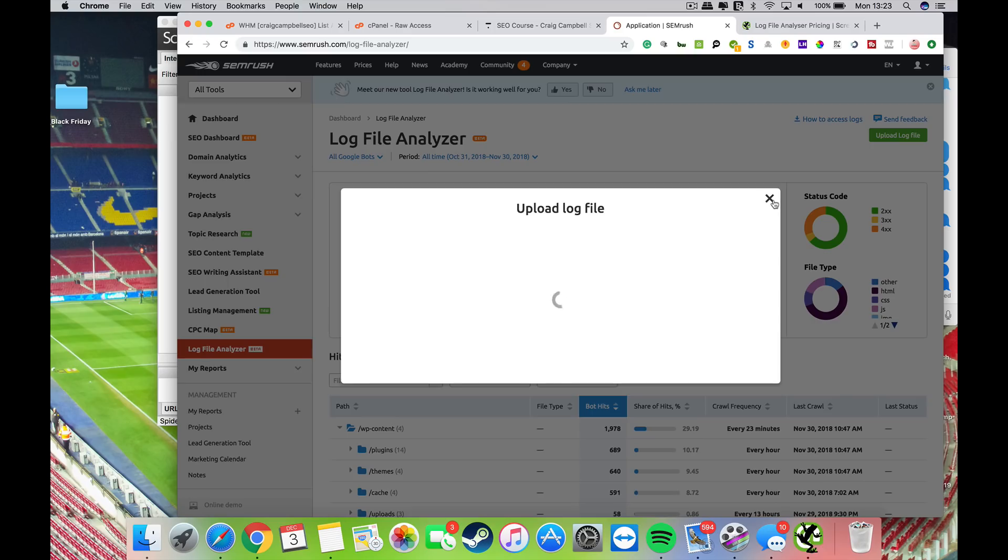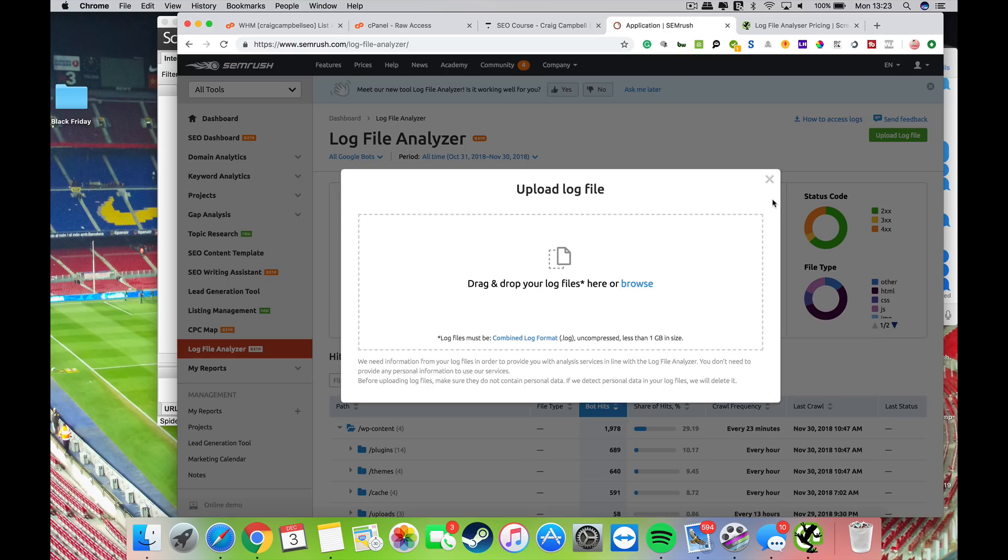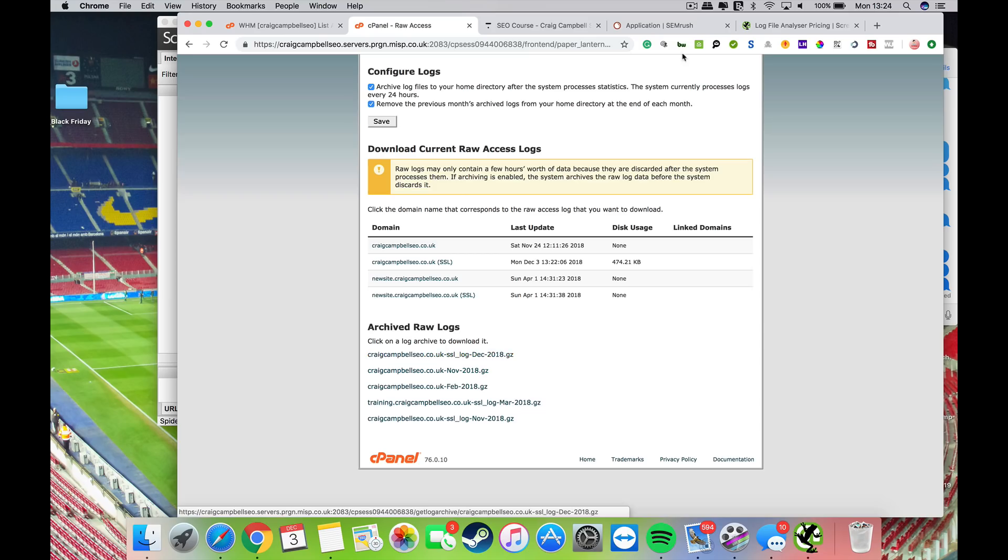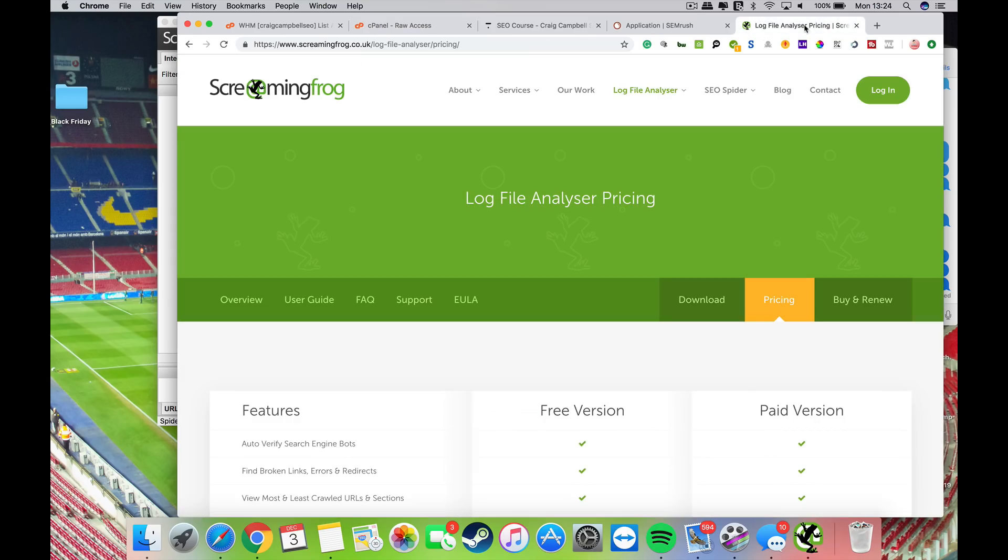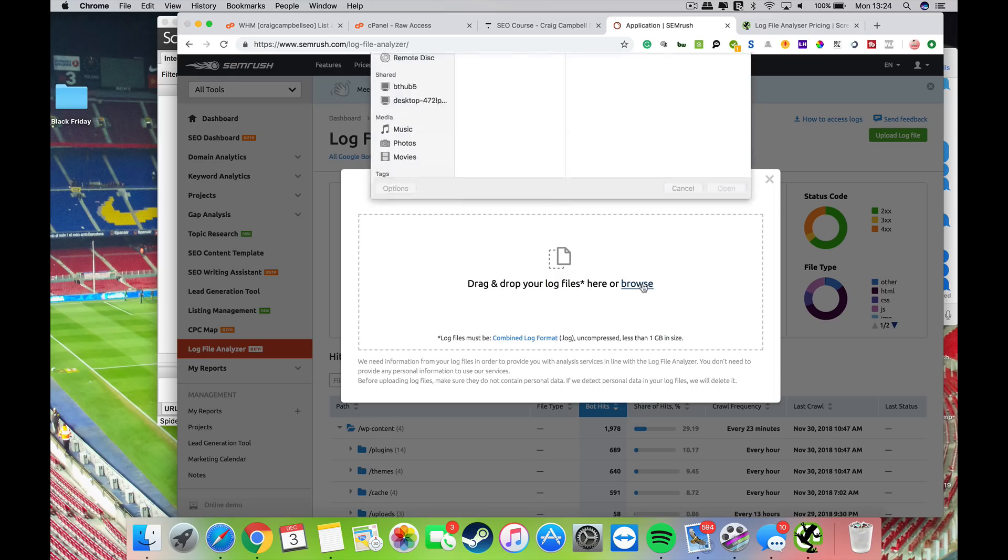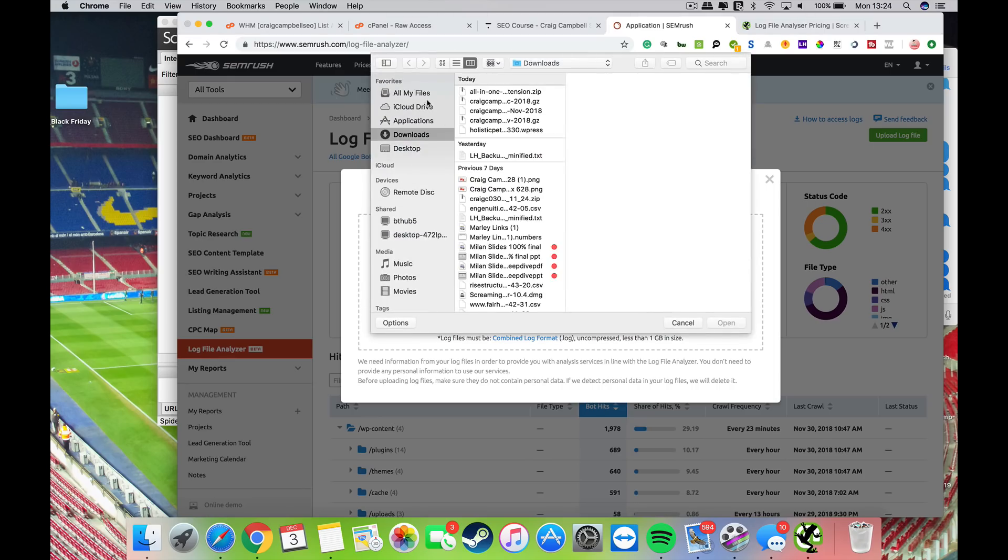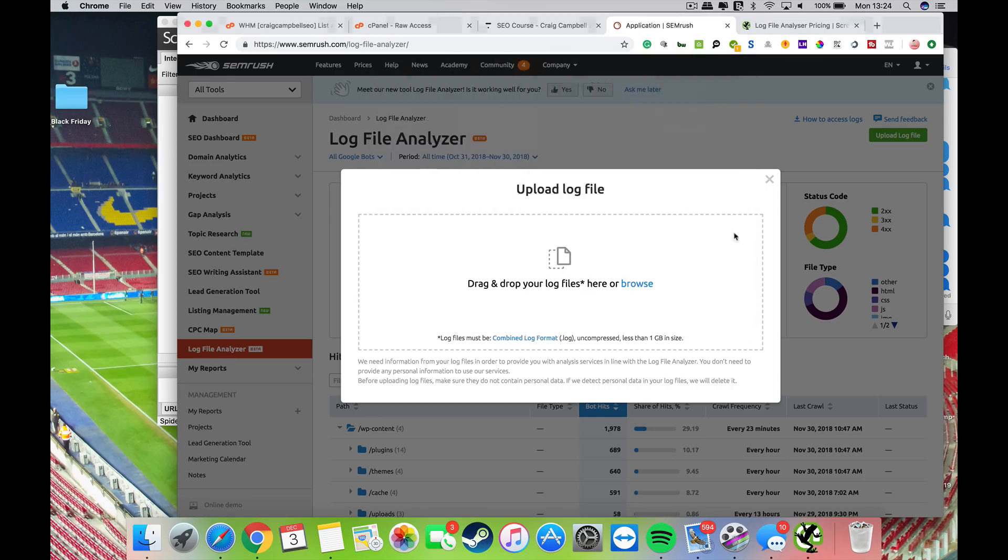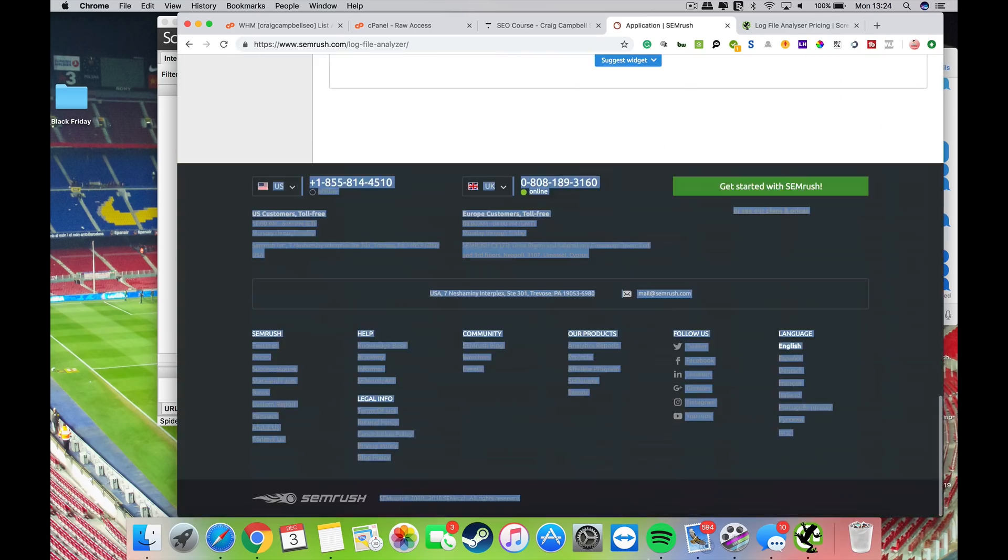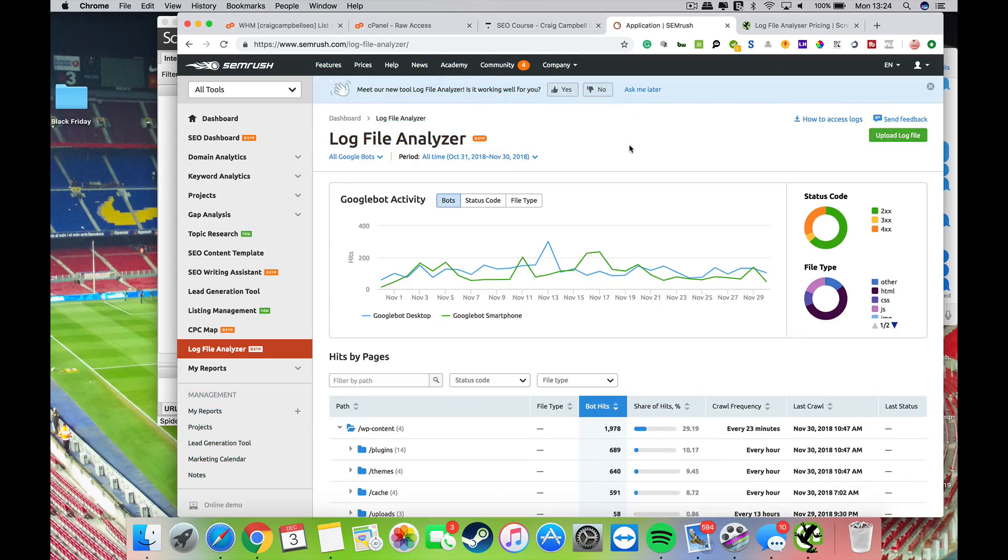SEMrush gives you the data in a nice, clean, easy-to-understand platform. Download your logs from the raw access, uncompress them by clicking on the compressed version, then drop your files in. Click open and drop the files in there. The tool takes five or ten minutes to analyze your logs, then spits out a report.